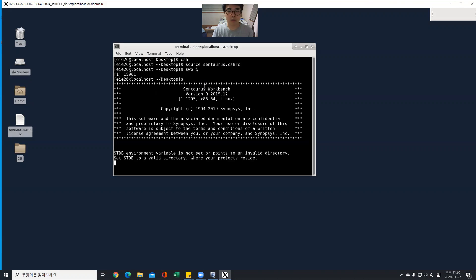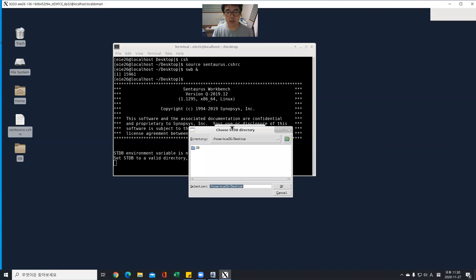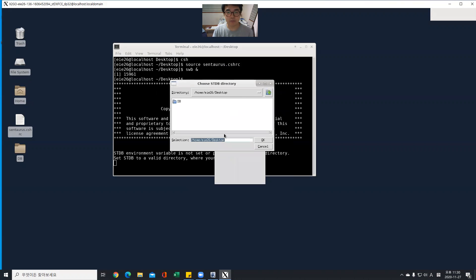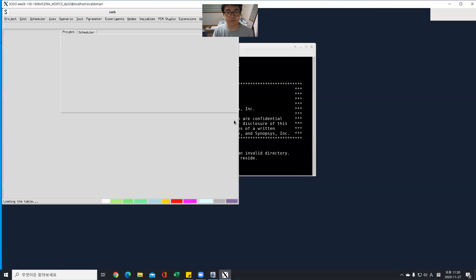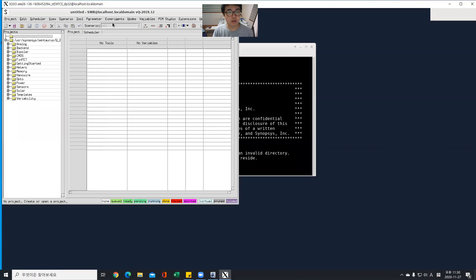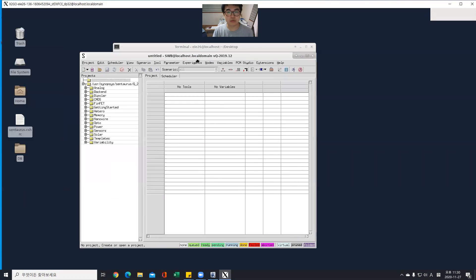And I need to decide this directory. So choose db file.